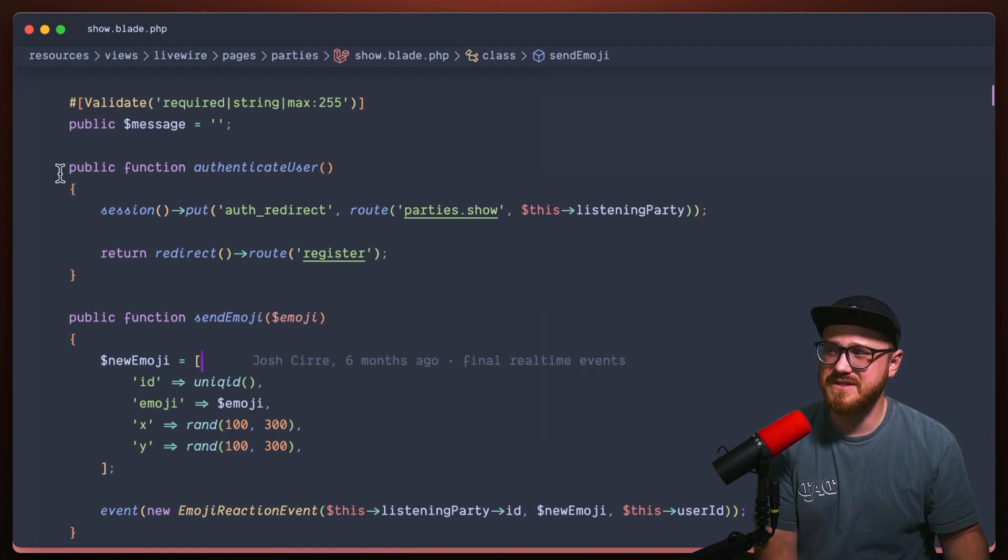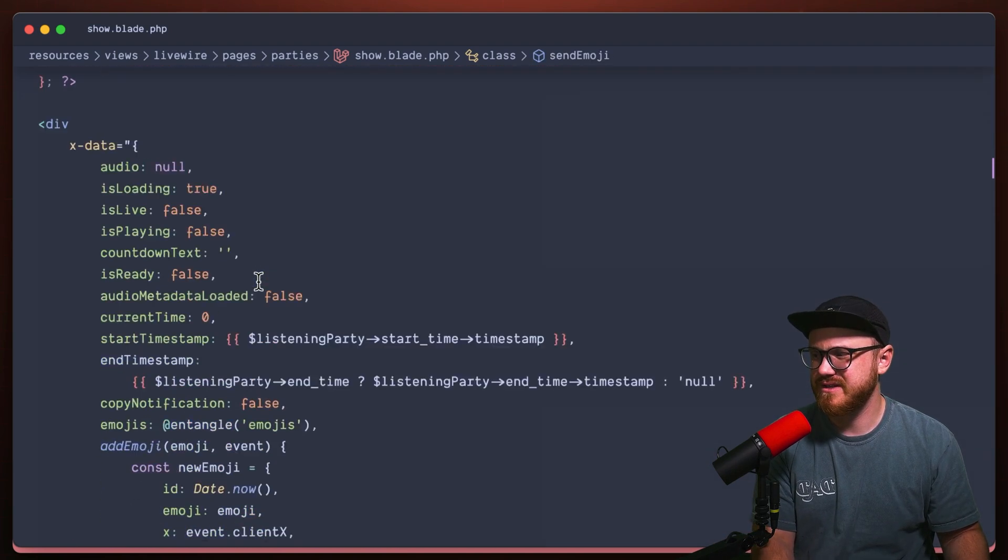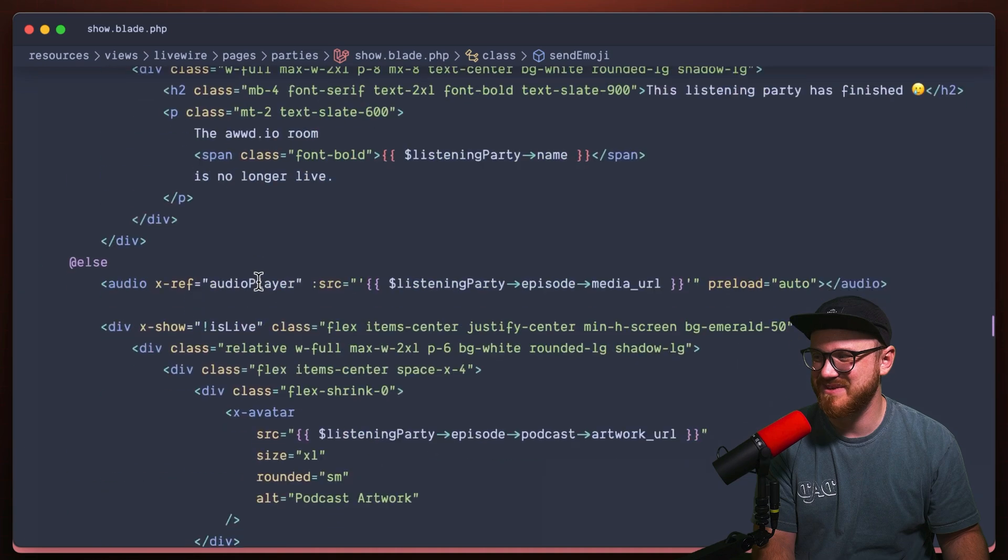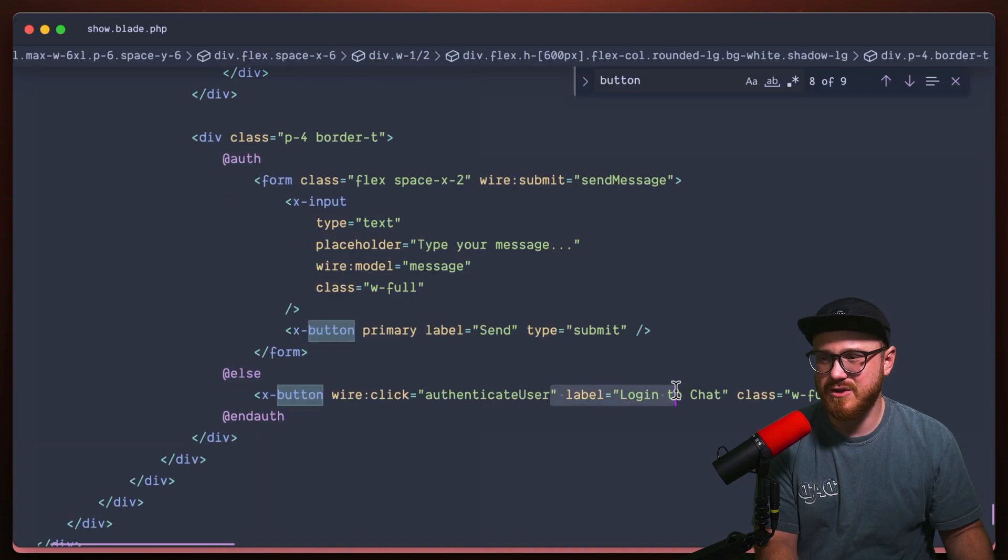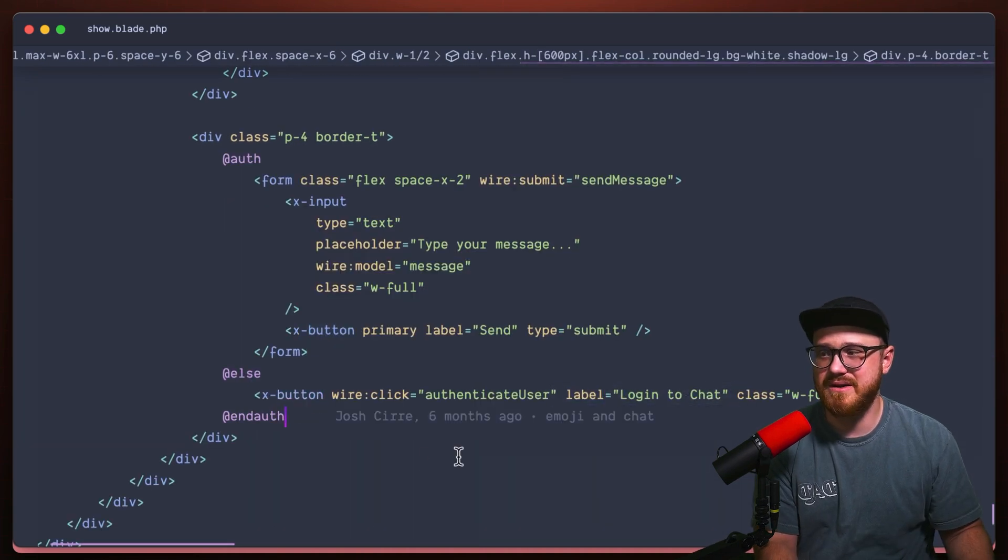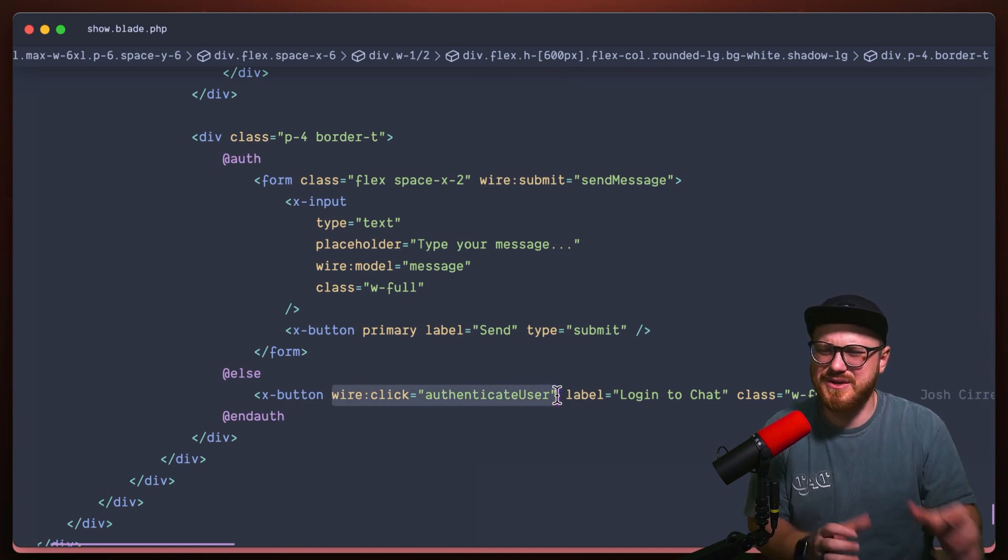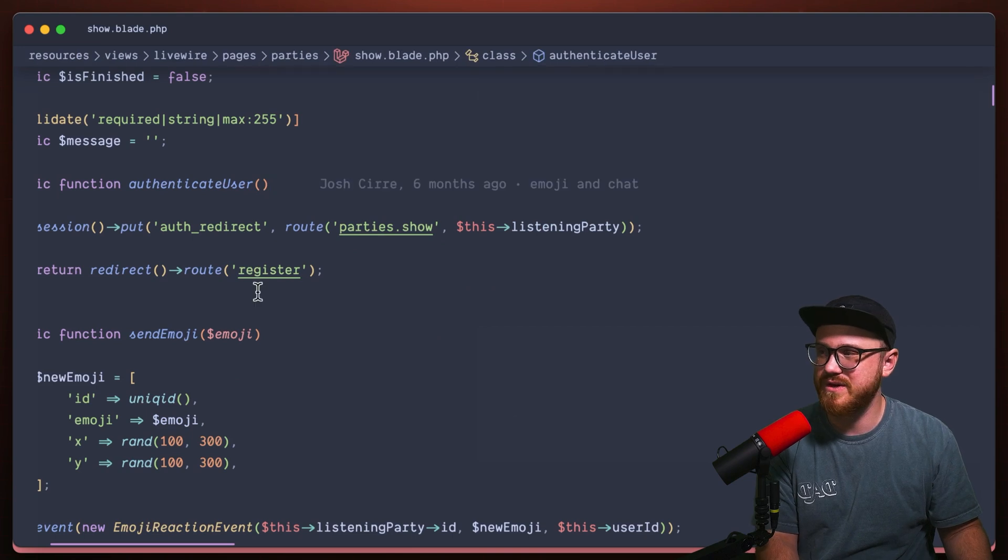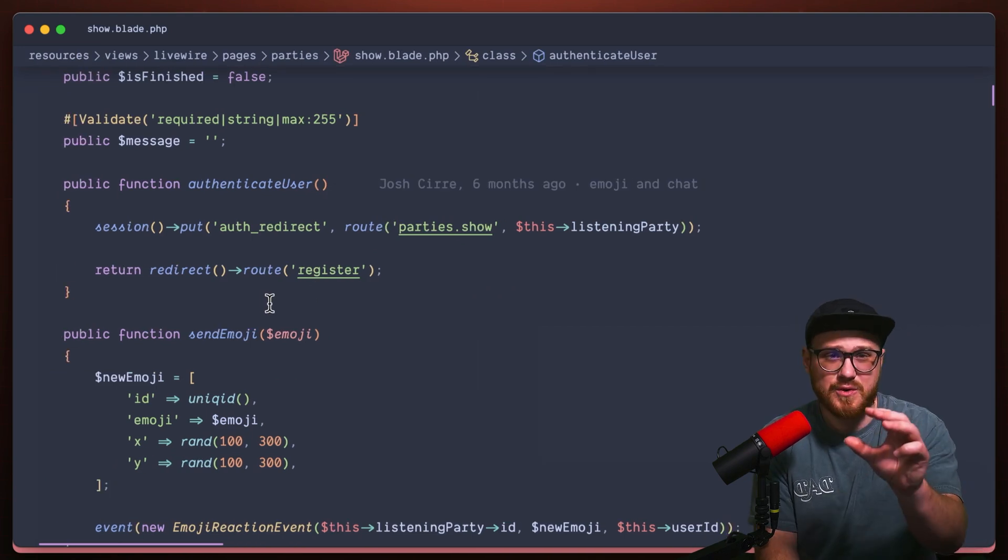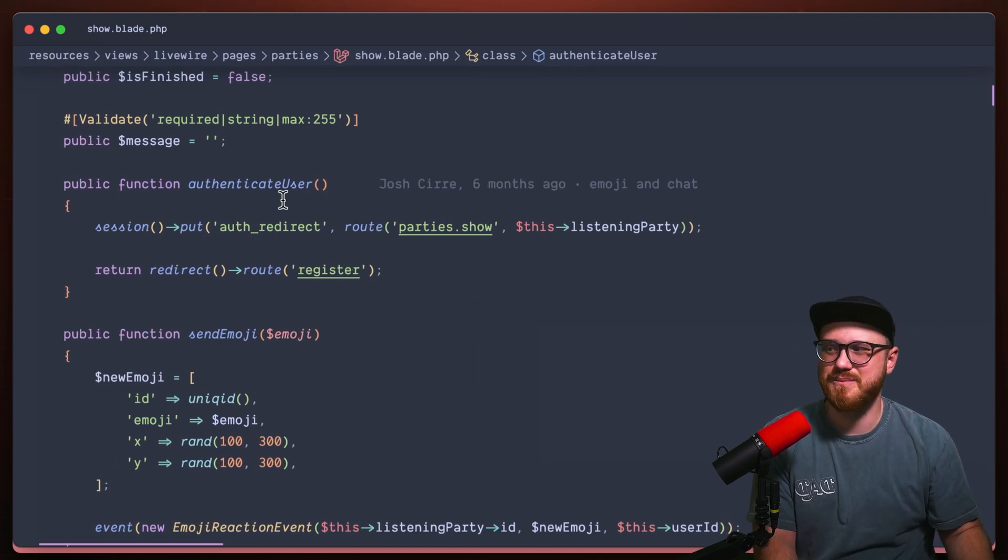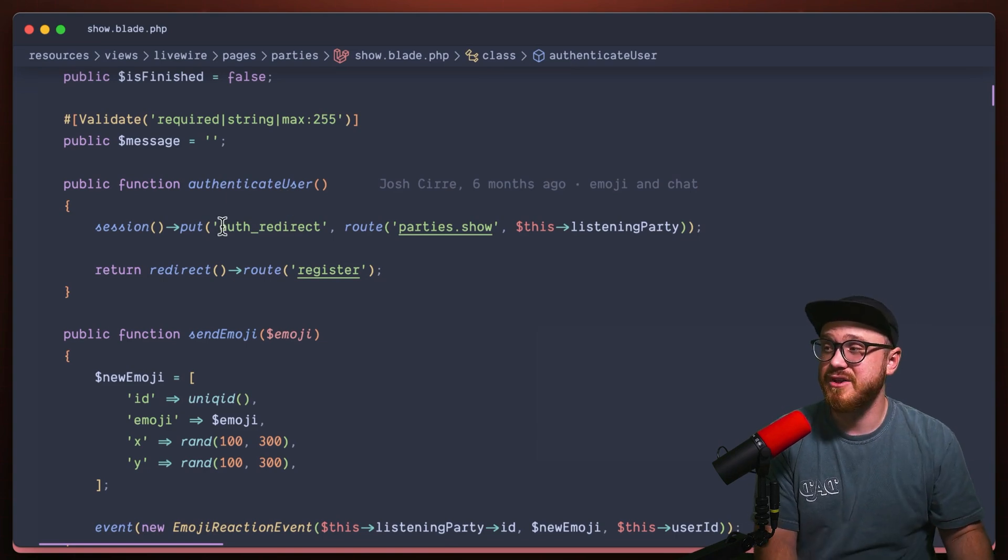So I have this public function authenticate user. Let's see if we can find the button where we do the login to chat button. We send people to, we click, use the wire click to authenticate user. What does this authenticate user do? I'm using the voltage plugin to be able to jump back up to this makes it super easy.